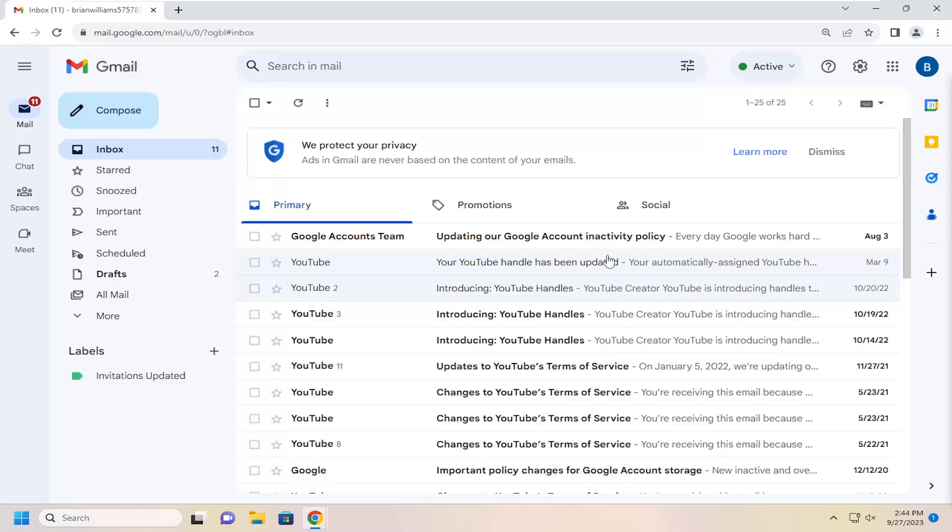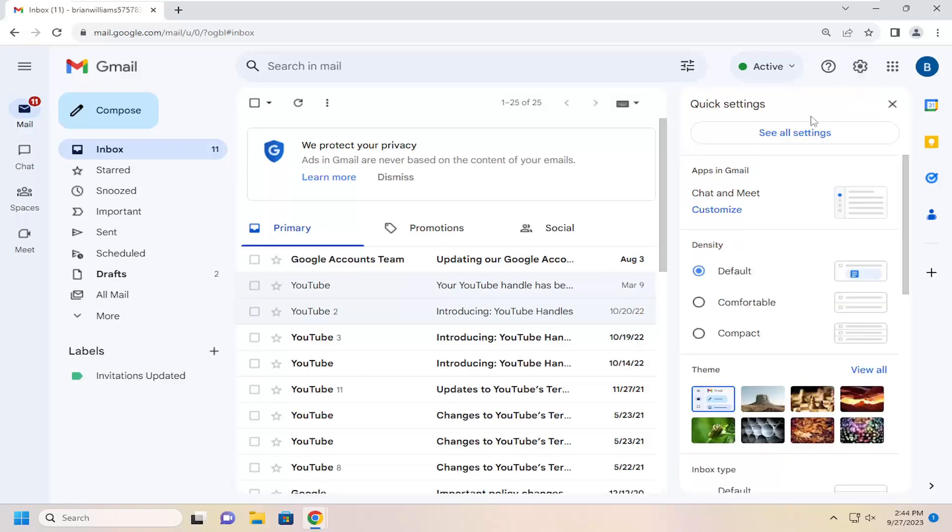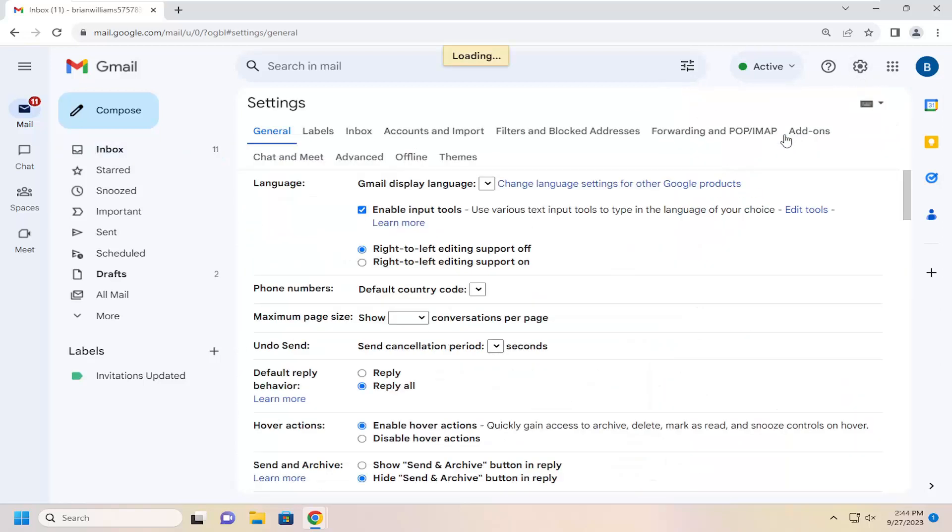Without further ado, let's jump right into it. We're going to start off by selecting the gear icon in the top right, and you want to select where it says see all settings.